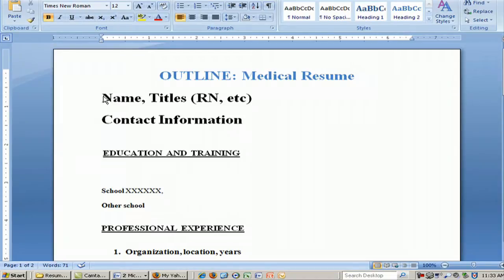First, you would have your name and whatever titles you have, along with your contact information including street address, city, state, zip code, email, home phone, and cell phone. Your cell phone needs to be distinguished as such because people are more likely to call you on a cell phone these days. It's important to keep your cell phone on as much as possible, because you never know when you'll get a call that could lead to an interview.